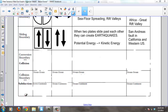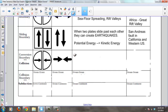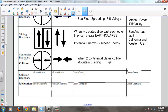Now we'll talk about the last plate boundary: the convergent plate boundary. The convergent boundary is unique because you can have continental crust colliding with continental crust, oceanic crust colliding with oceanic crust, or oceanic crust colliding with continental crust — and different things happen in each case. When two continental plates collide together, the result is mountain building.